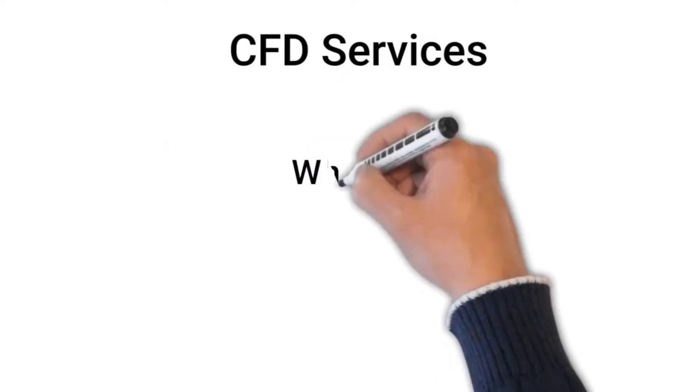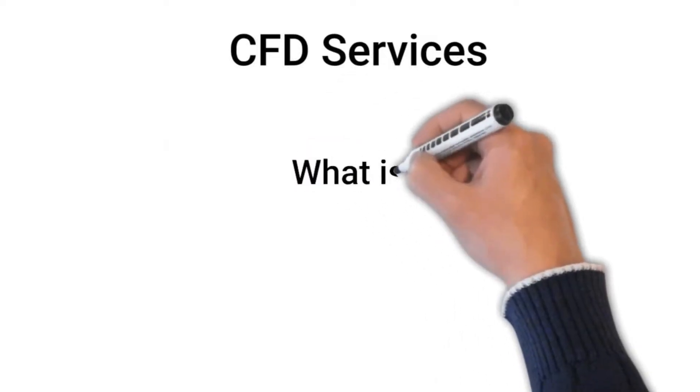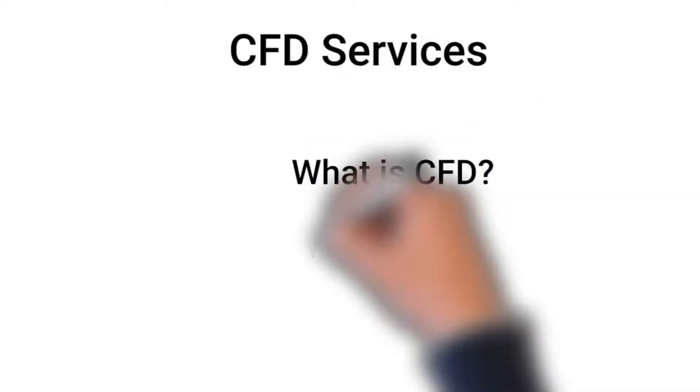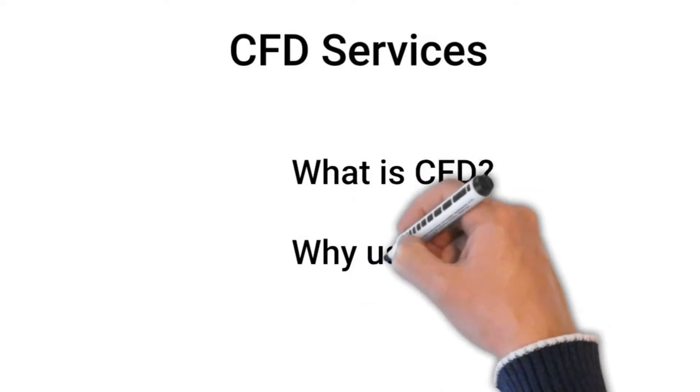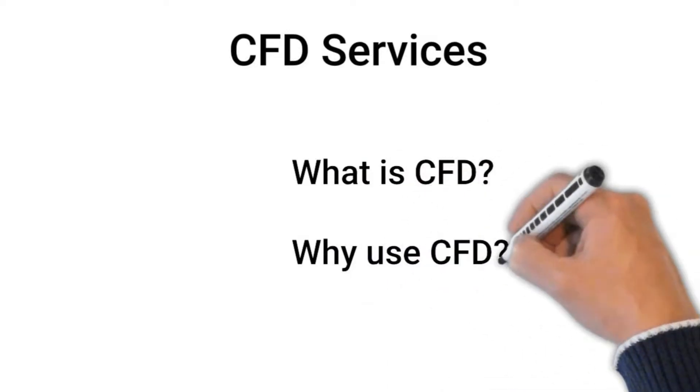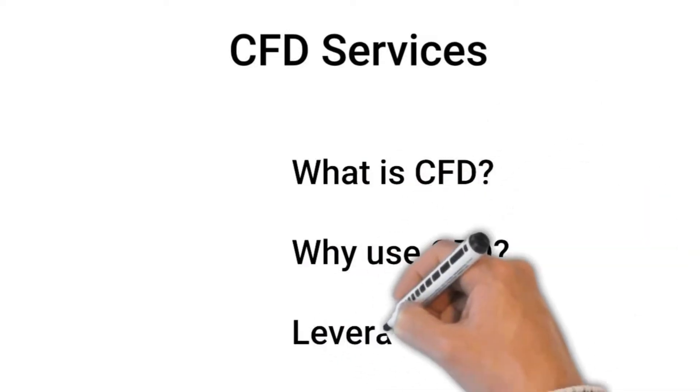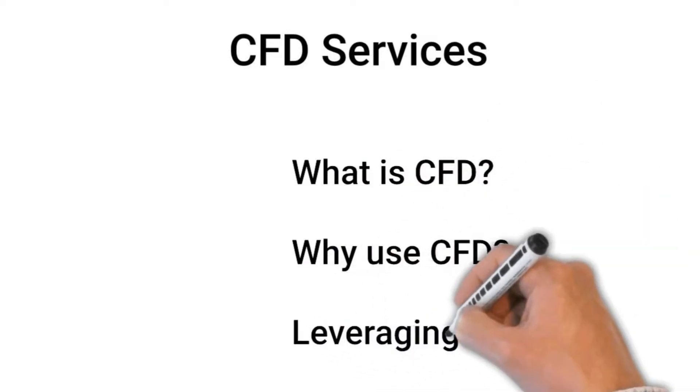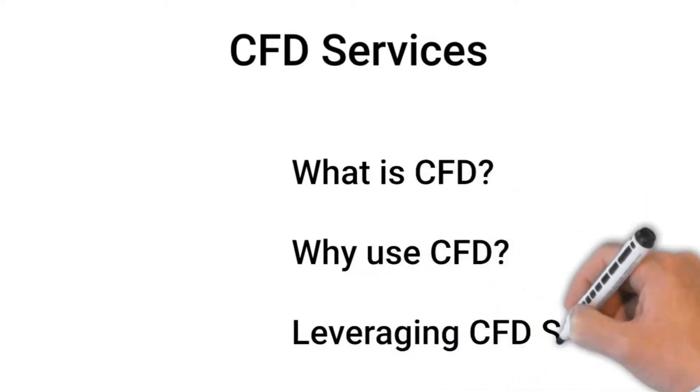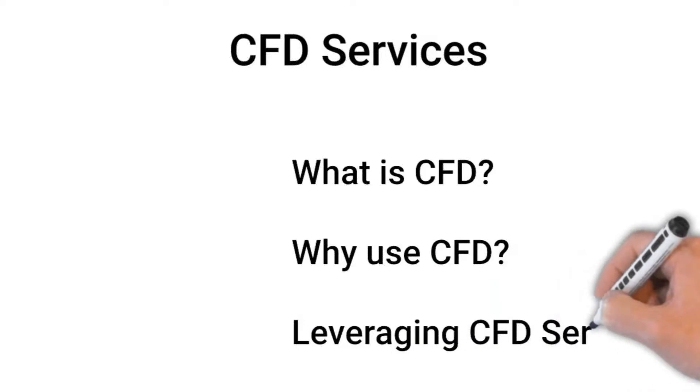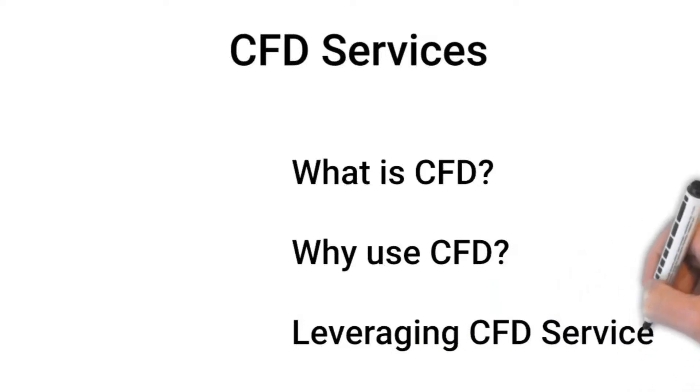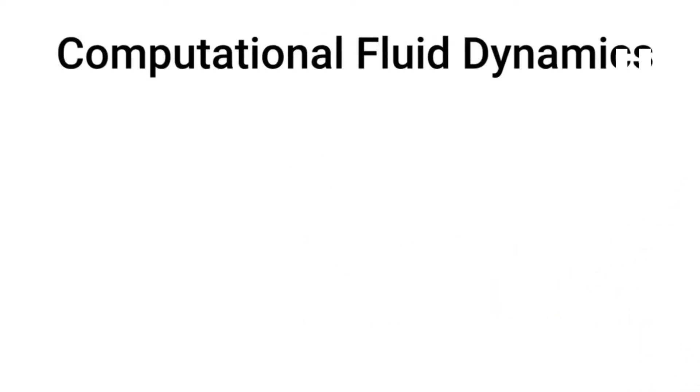Thank you, Sarah, for that introduction. The focus for this webinar will be on the basics and benefits of CFD in improving product performance, along with taking advantage of CFD consulting services. So CFD stands for computational fluid dynamics, which is the simulation of both fluid flow and heat transfer.